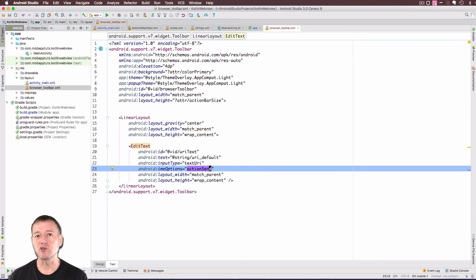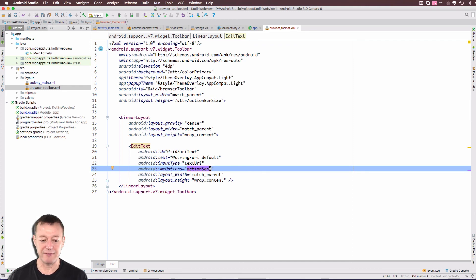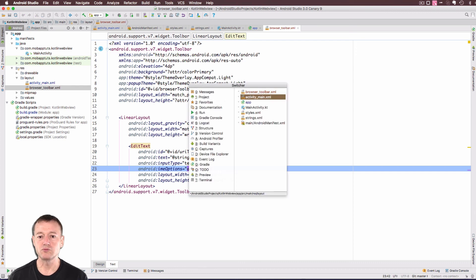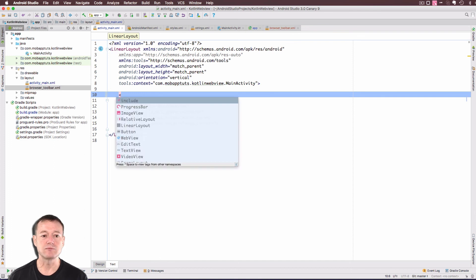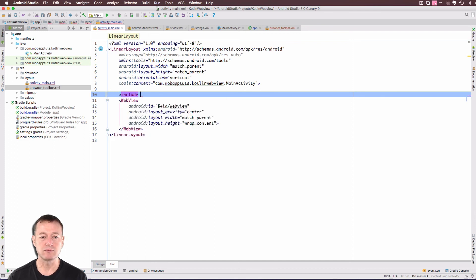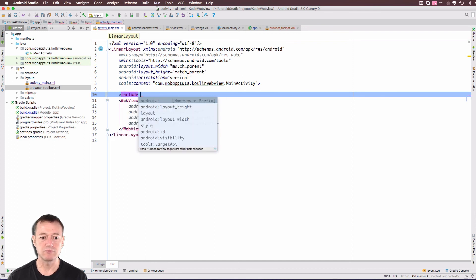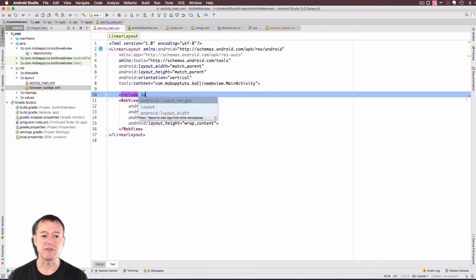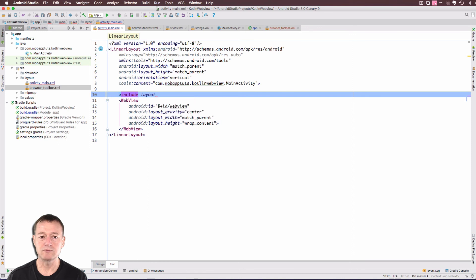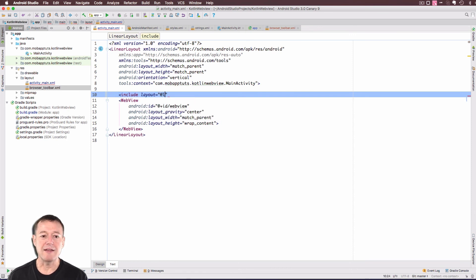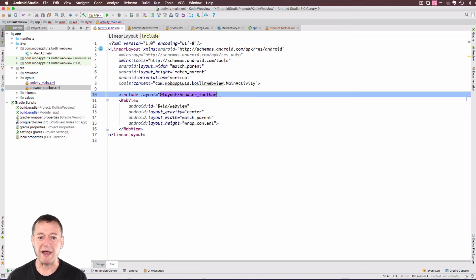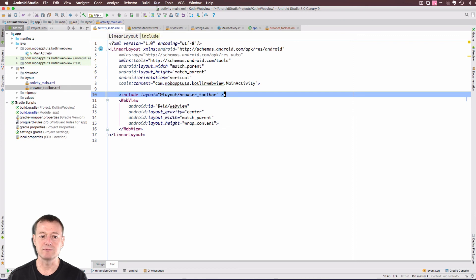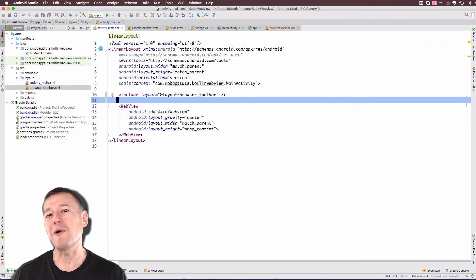Now we want to include our toolbar into the main layout file. So let's go into that. So we need to include that. And we'll select layout equals at layout. And there we go there, browser toolbar. So let's select that. Now we need to close the tag for that. And there's one more change we want to make here.